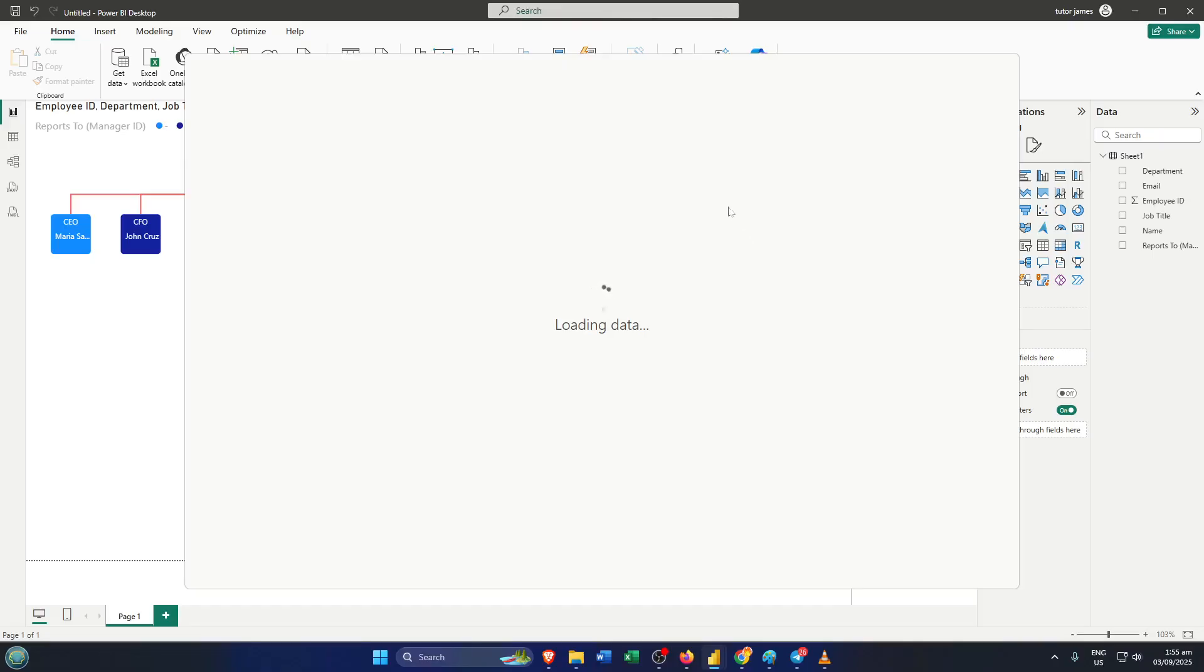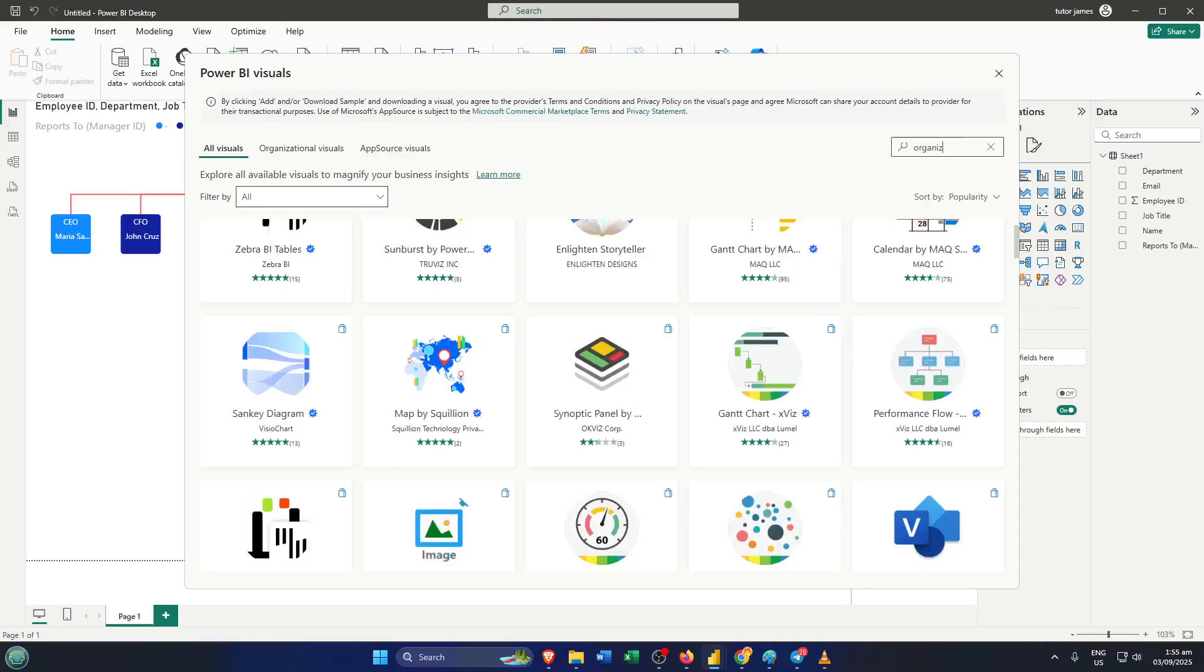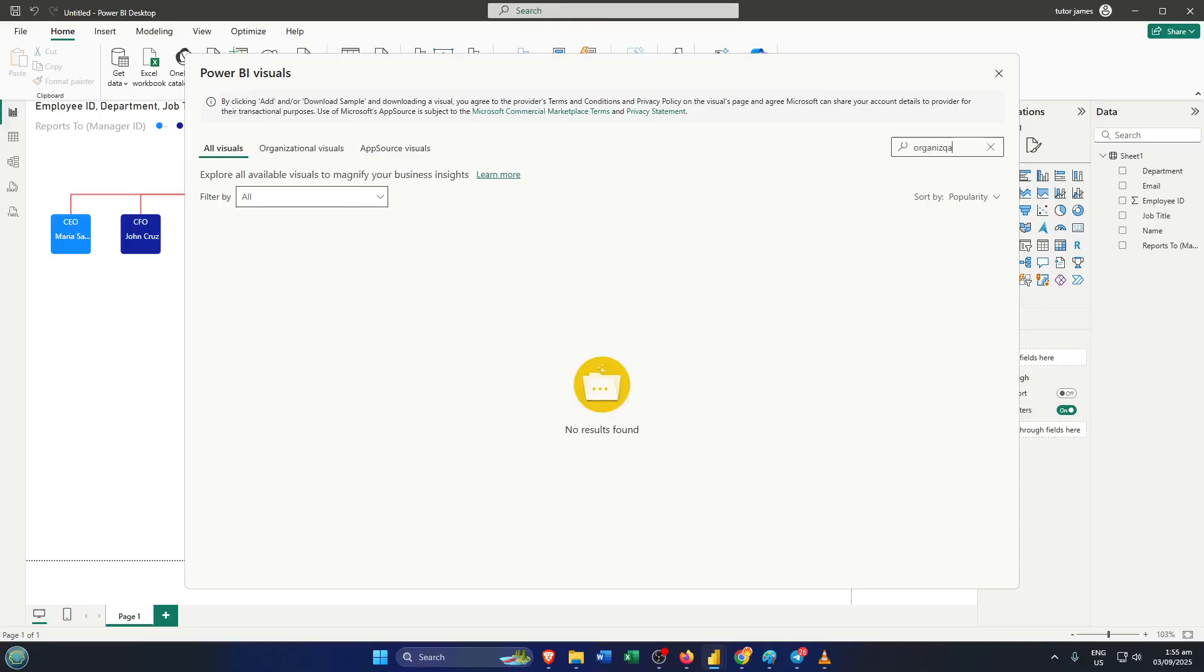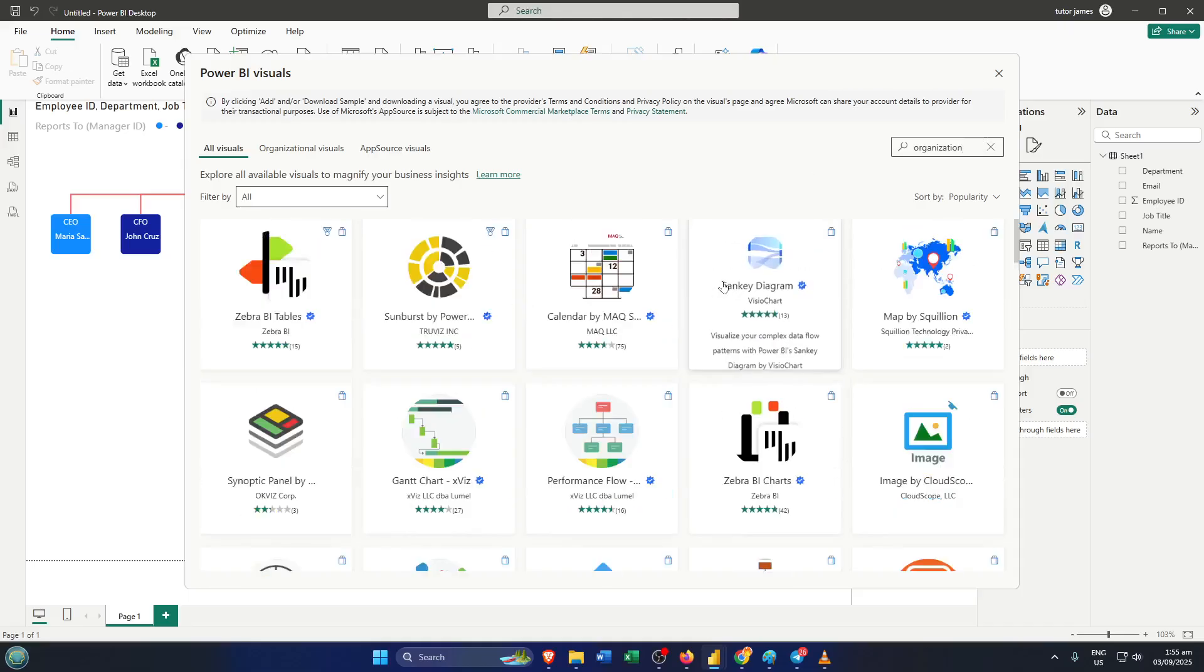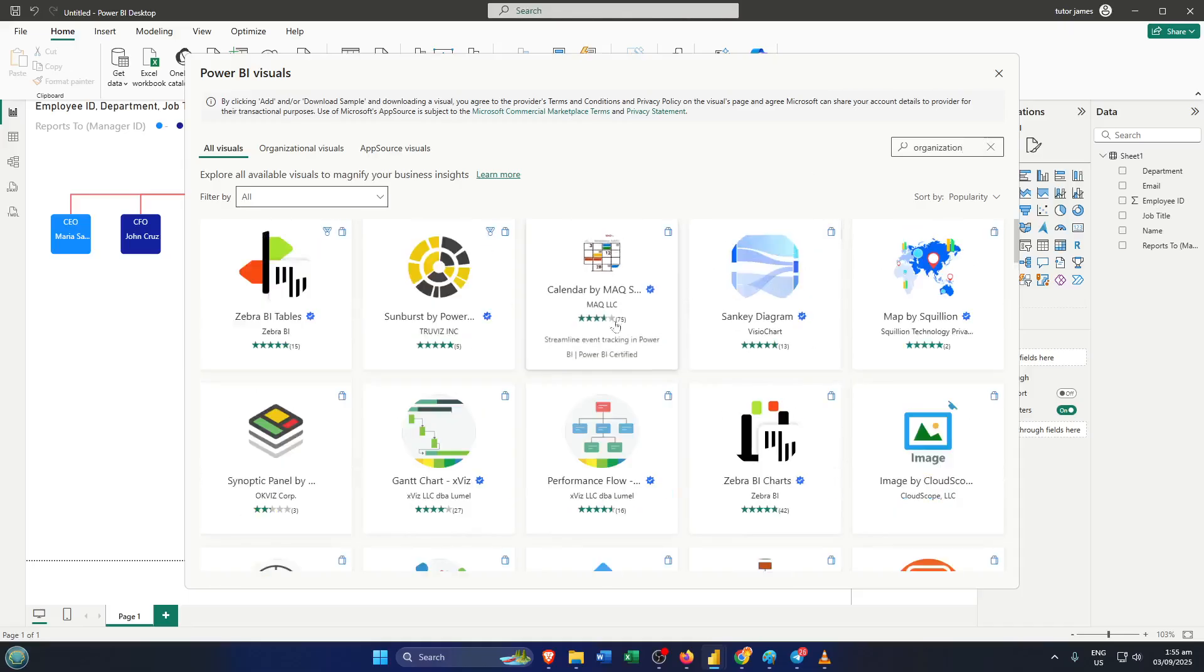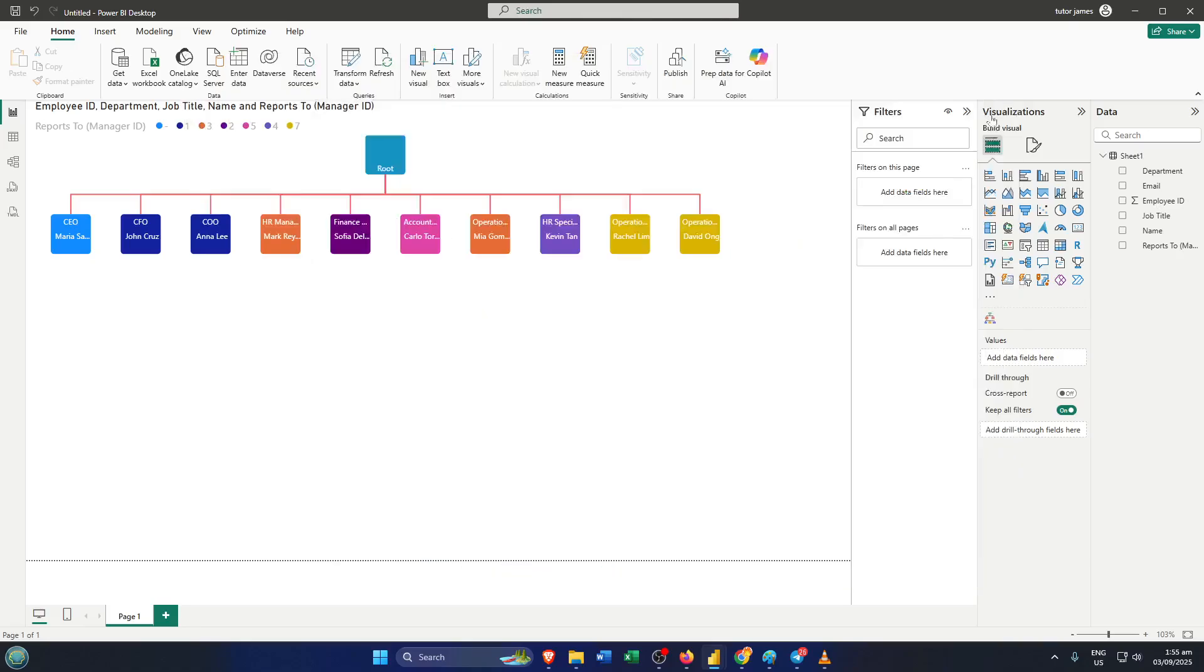In the search bar that pops up, just type organization. This will bring up a few different options, but the one I recommend is called Organization Chart by MAQ Software. This one is reliable, widely used, and fits really well with most business needs. Click the Add button next to the Organization Chart by MAQ Software visual. It may take a few seconds, so don't worry if it doesn't pop up immediately. It's just downloading and adding that visual to your PowerBI toolkit.